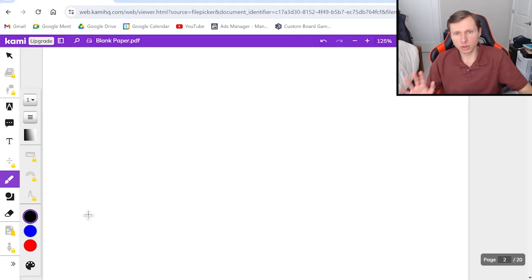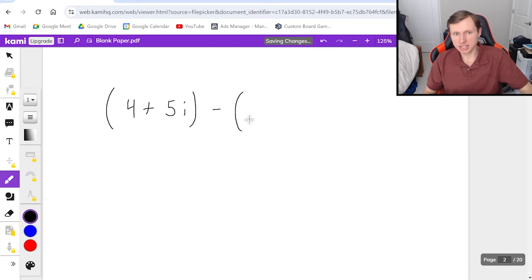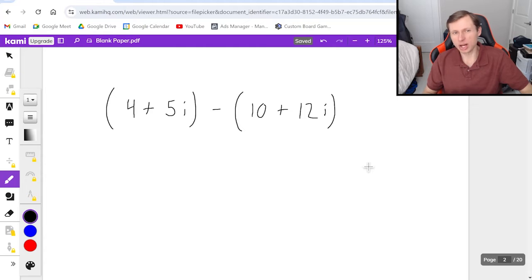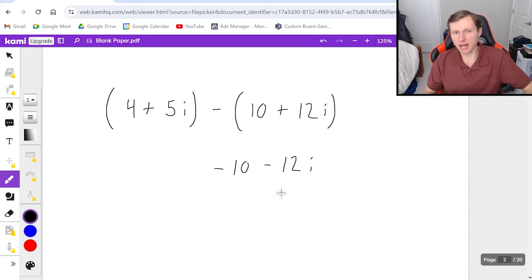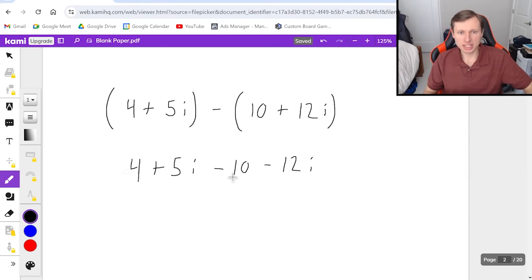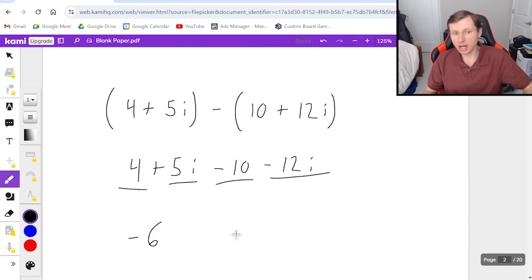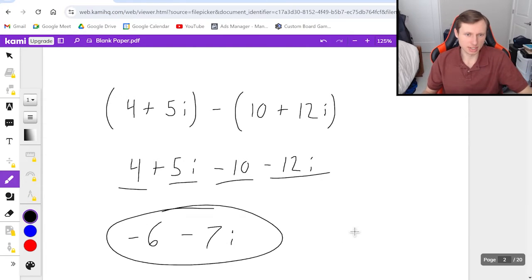Now try this one on your own for practice: 4 plus 5i minus 10 plus 12i. Go ahead, give this one a try, pause the video, and when you're ready to see the solution, unpause it. Here's what I would do: distribute the negative sign, so it's negative 10 minus 12i, and the first term is 4 plus 5i. So 4 minus 10 is negative 6, and 5i minus 12i is minus 7i. Final answer: negative 6 minus 7i.